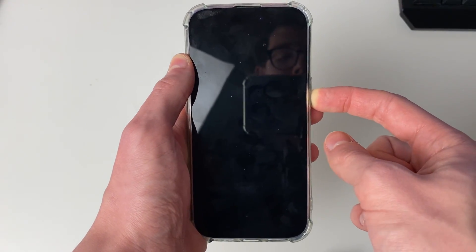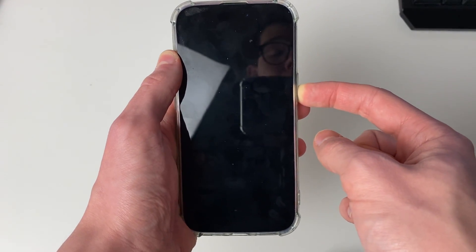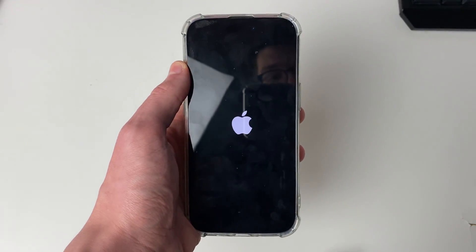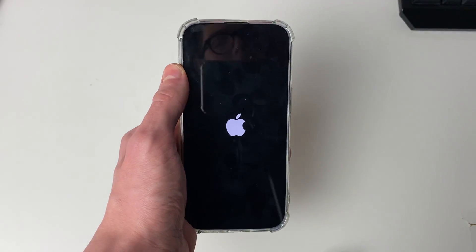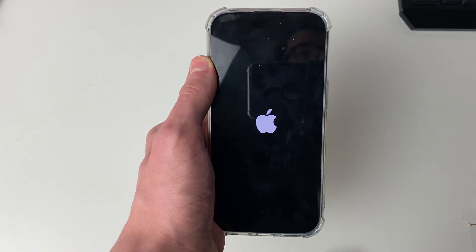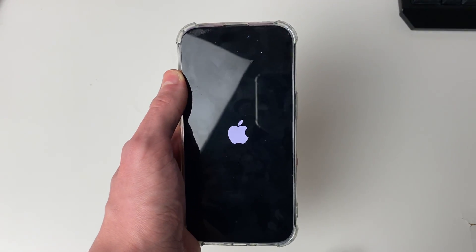Shortly your iPhone screen will go black, but keep holding the power button until you see the Apple logo, then you can let go and your iPhone is now restarting.